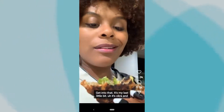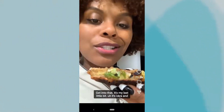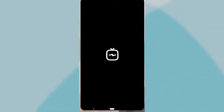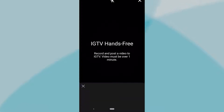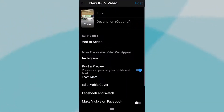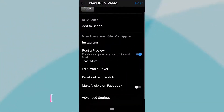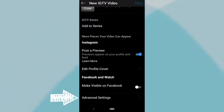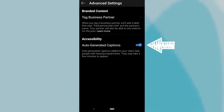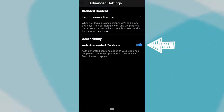However, this is just captions for your viewing, and not for the videos you post. To have your IGTV videos captioned, upload a video like you normally would, but before you publish, tap Advanced Settings. From there, you can turn on auto-generated captions, and your IGTV videos will be auto-captioned.